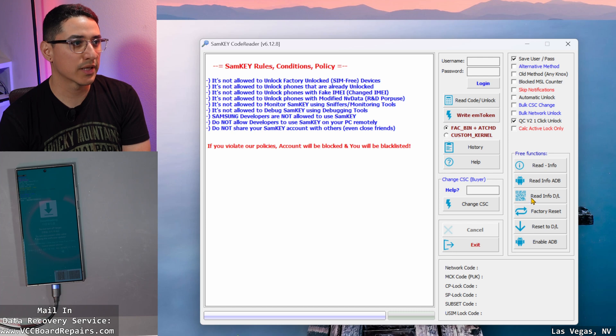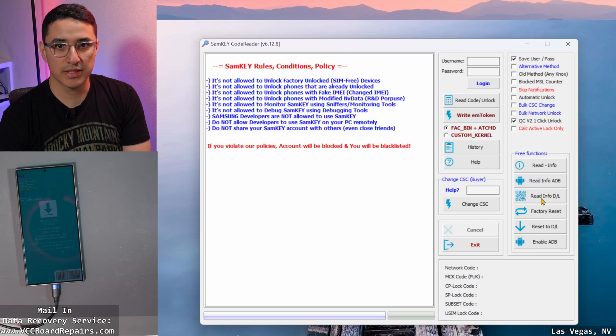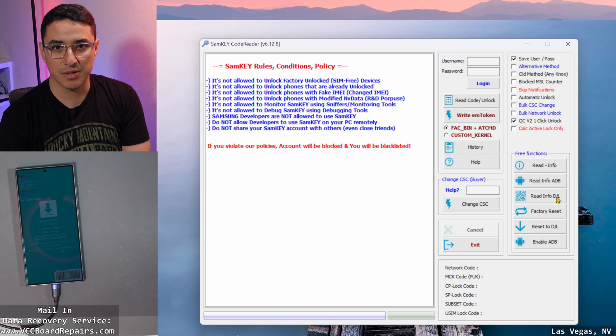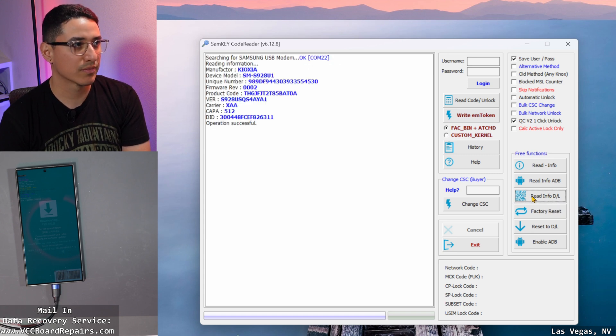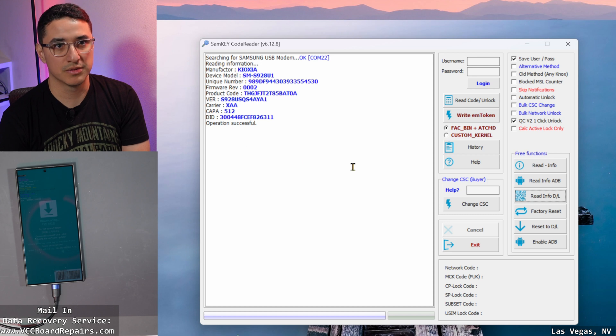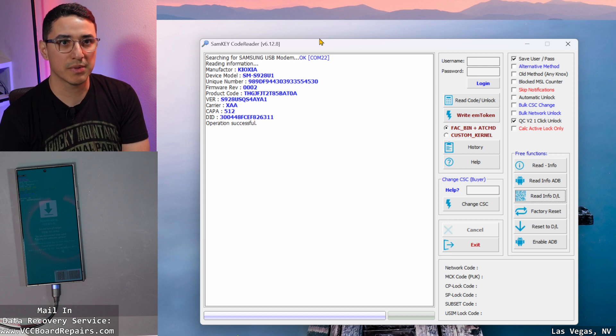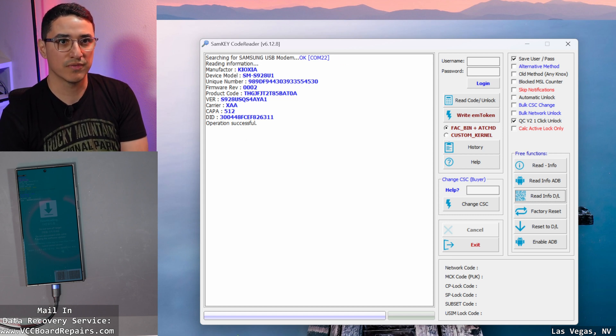Here on the right, you want to click read info DL. Make sure you only click this, do not click the other ones. Like I said, if you click the wrong button, you're going to have a bad time. So read info in download mode, and then it's going to give you some information about the software on the phone.